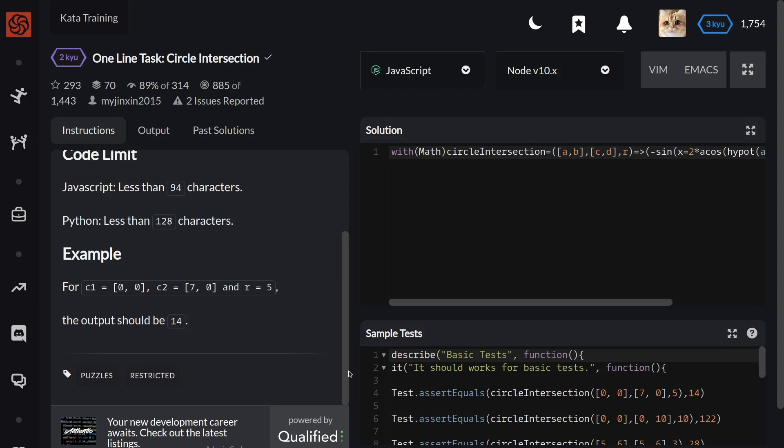It's not a really hard kata. The hardest thing is to restrict our code in JavaScript—it should be less than 94 characters.